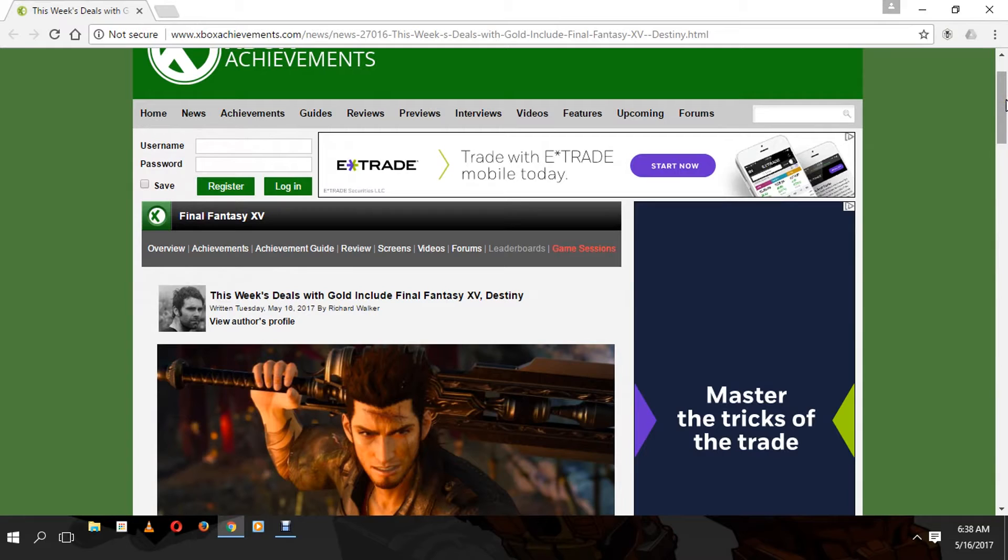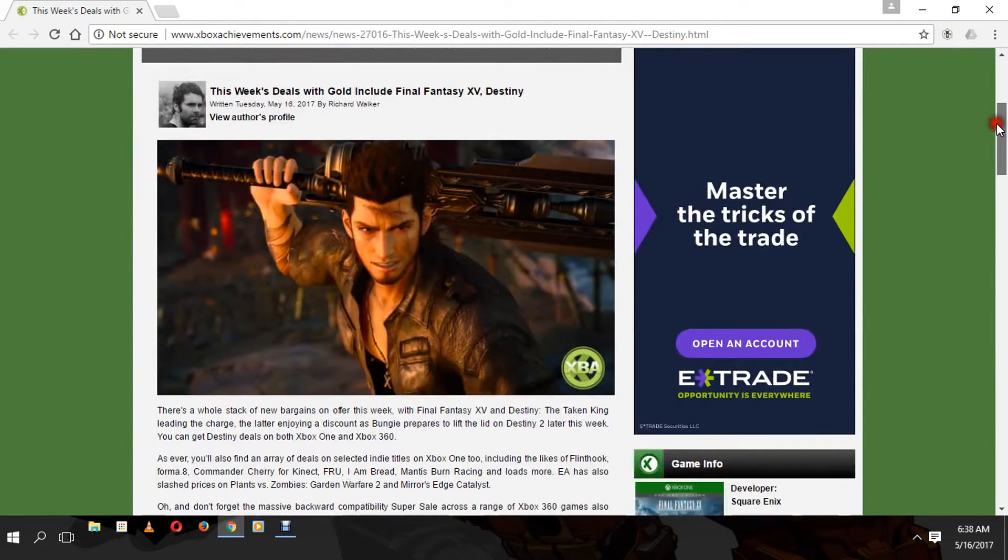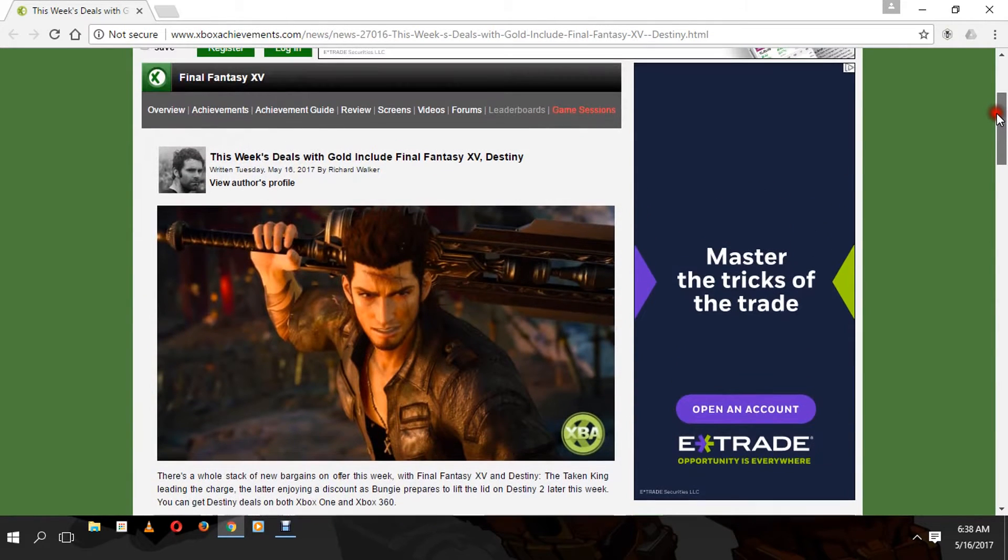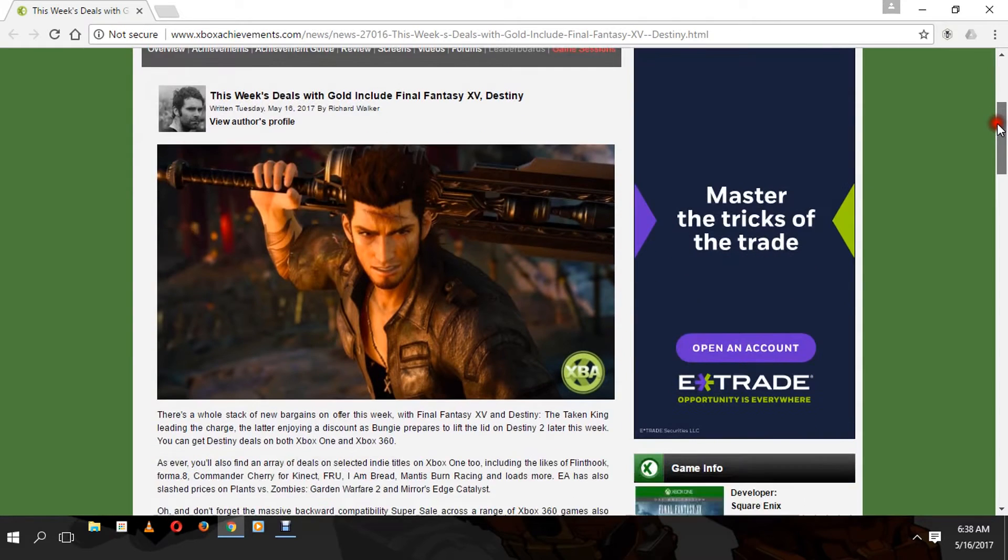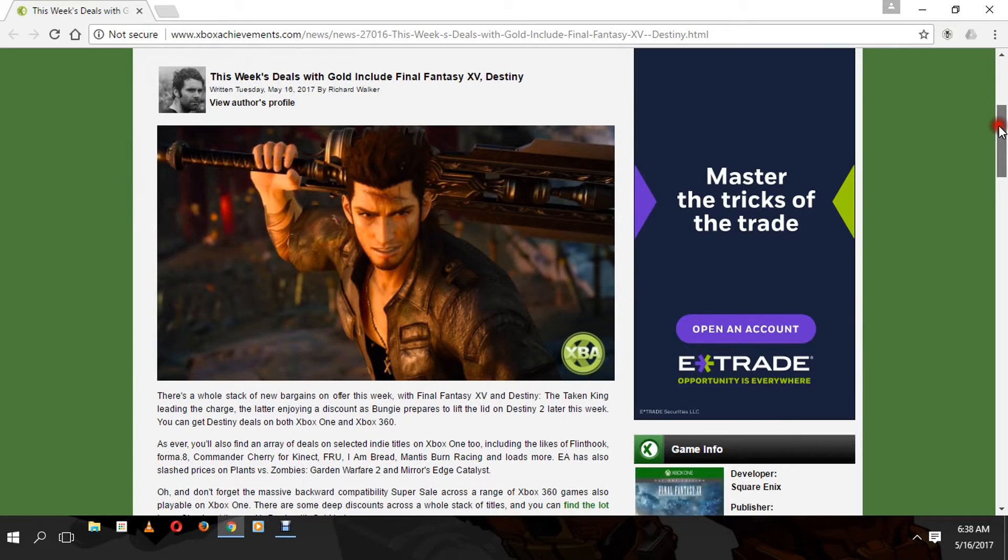This week, everybody that has Xbox Gold will get a whopping 40 percent off Final Fantasy XV and a whole bunch of other games. This is great news for anybody that owns the Xbox One.